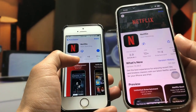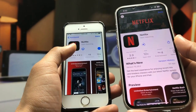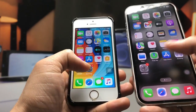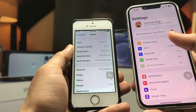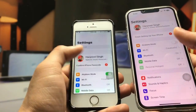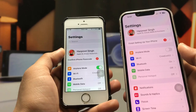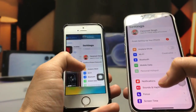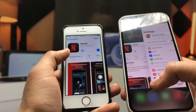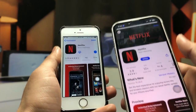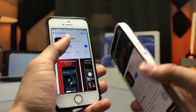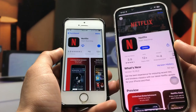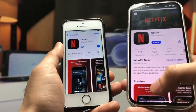As you can check here, I am using the same Apple ID on both devices. I will download the Netflix application on the iPhone 13 model, which is running iOS 16.